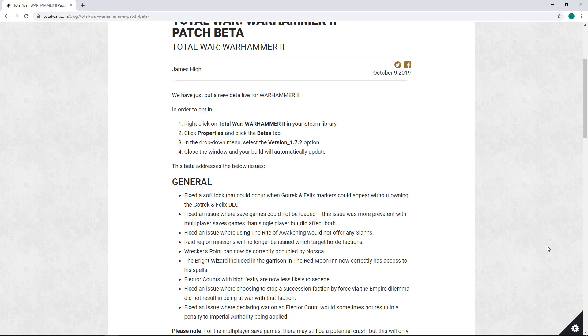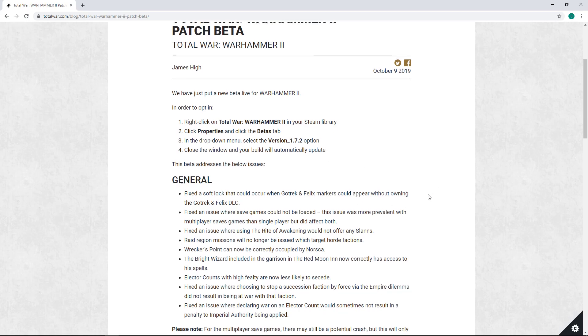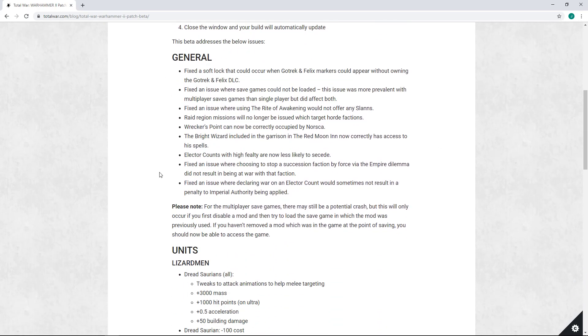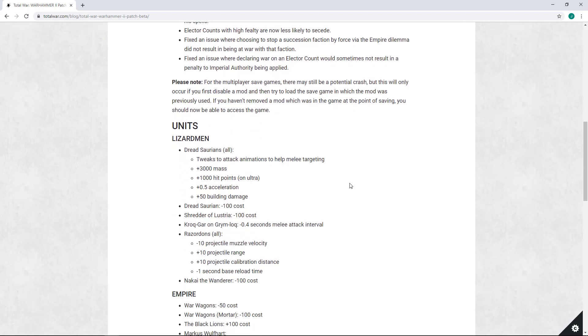That said, some of the fixes here are definitely good from a general campaign standpoint. We're seeing bug fixes to Rite of Awakening, bug fixes to the Bright Wizard in the Red Moon Inn - now she's going to have all the spells. A few changes to the Empire Authority system, generally just bug fixes, so those are all good and nice.